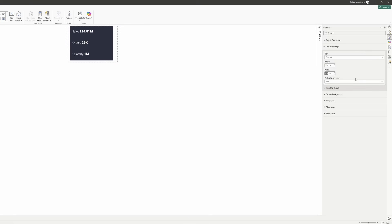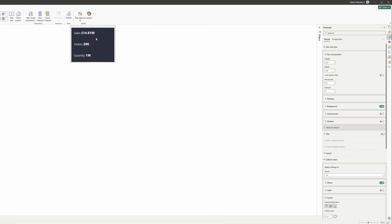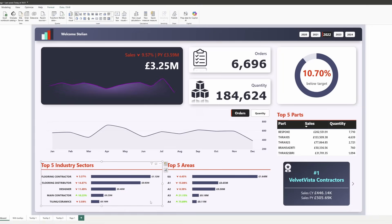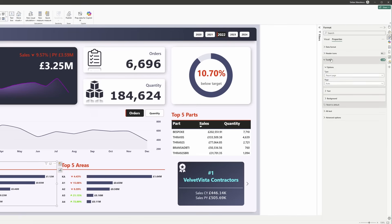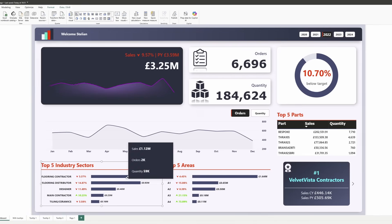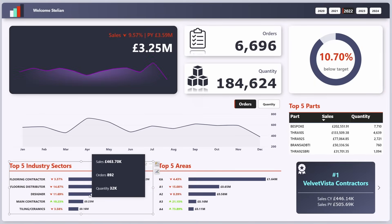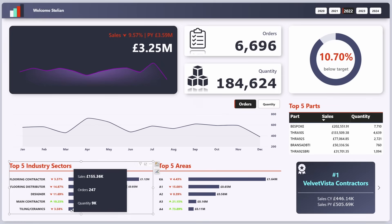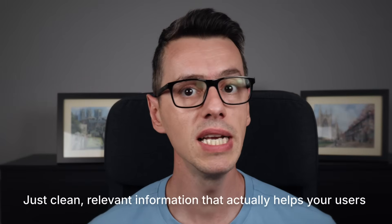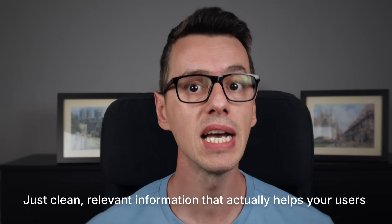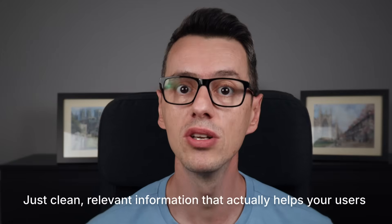This prevents any cutoff issues when the tooltip appears. Now for the final step, select the visual you want to enhance. Go to properties, scroll to tooltip, and instead of auto, select your custom tooltip page. The result? No more dummy measure values cluttering the tooltip — just clean, relevant information that actually helps your users.